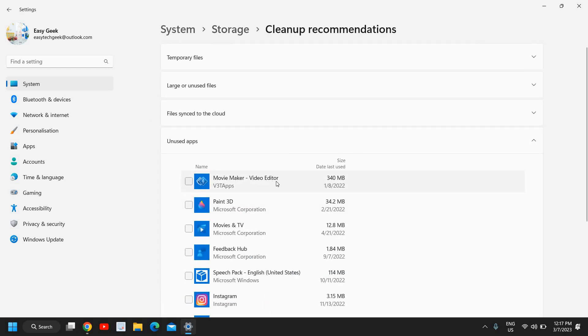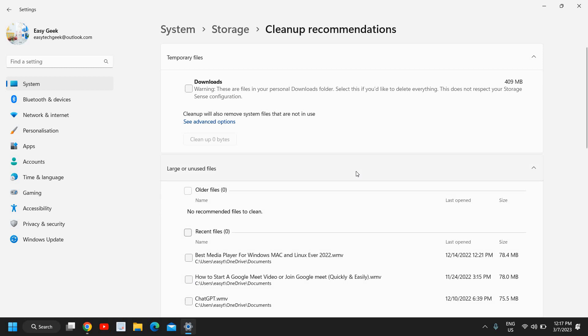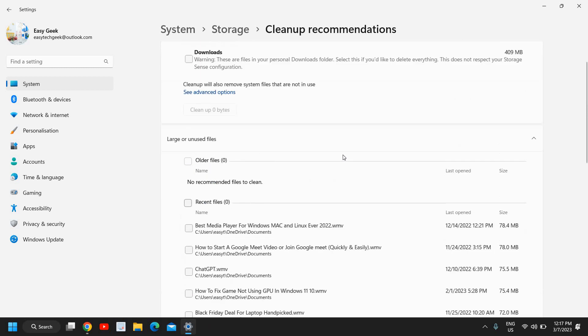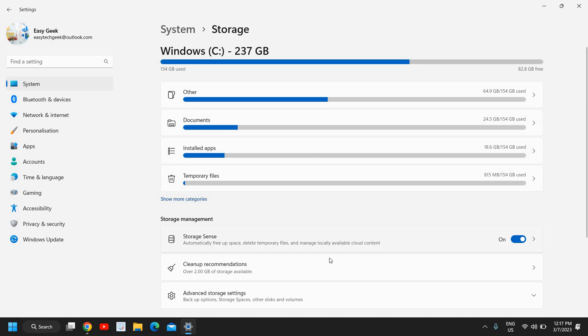These are all temporary internet files, junk which is there. If I click here, 409 large unused files. It will not delete any file created by you. It will only delete the junk, cache and temporary internet files.